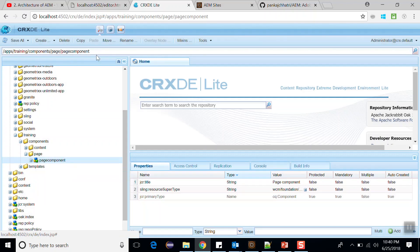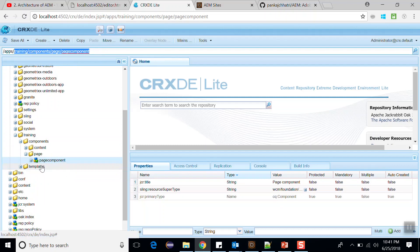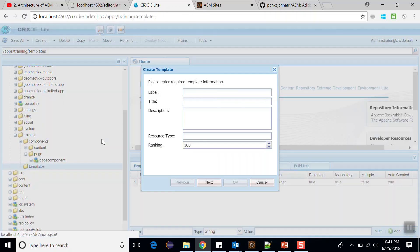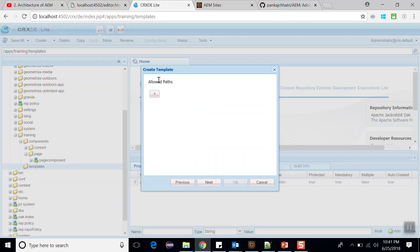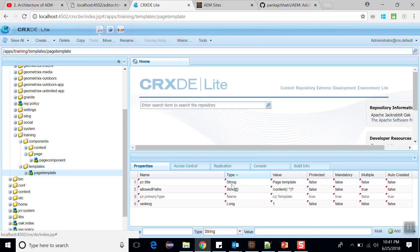Now copy the relative path of this component. Go to templates and create a template here named 'page template'. In the source type, paste the path of the page component. Set the ranking as one, click next, and in the allowed path give it 'content' as a regular expression. Click next and OK, then save this.